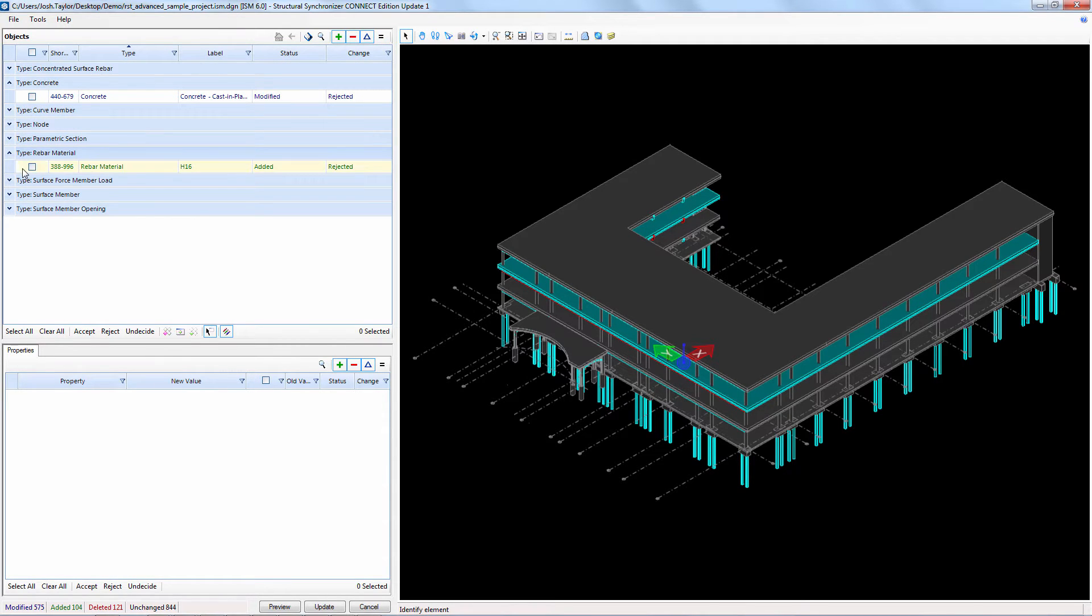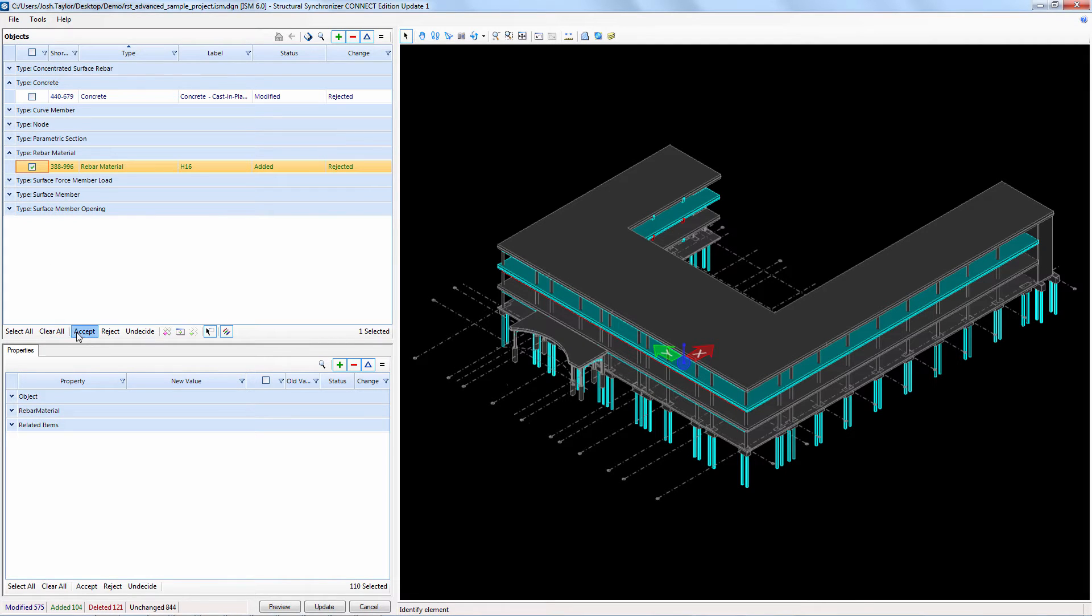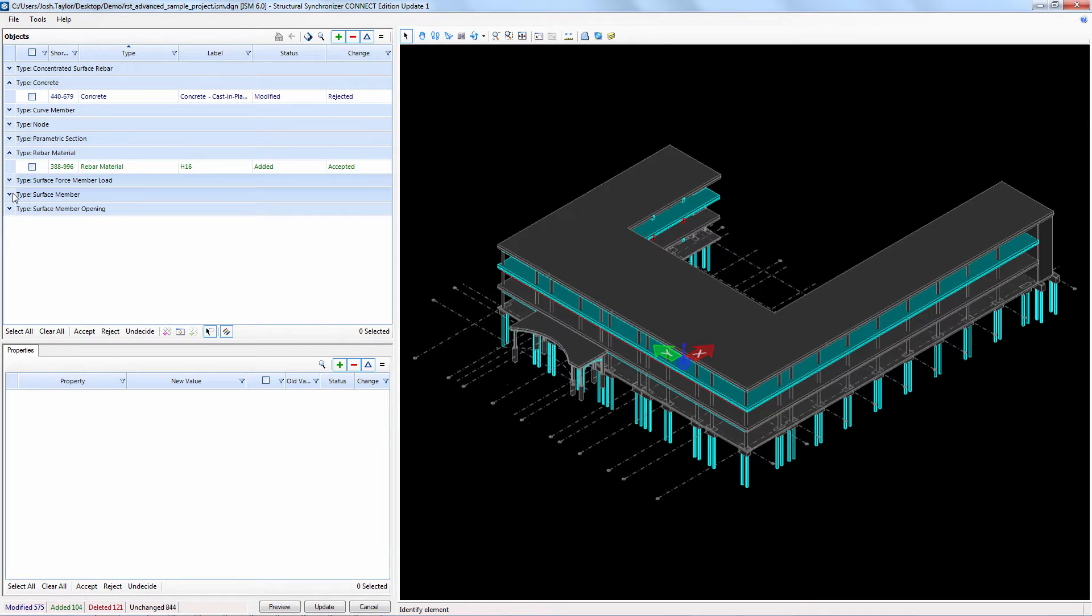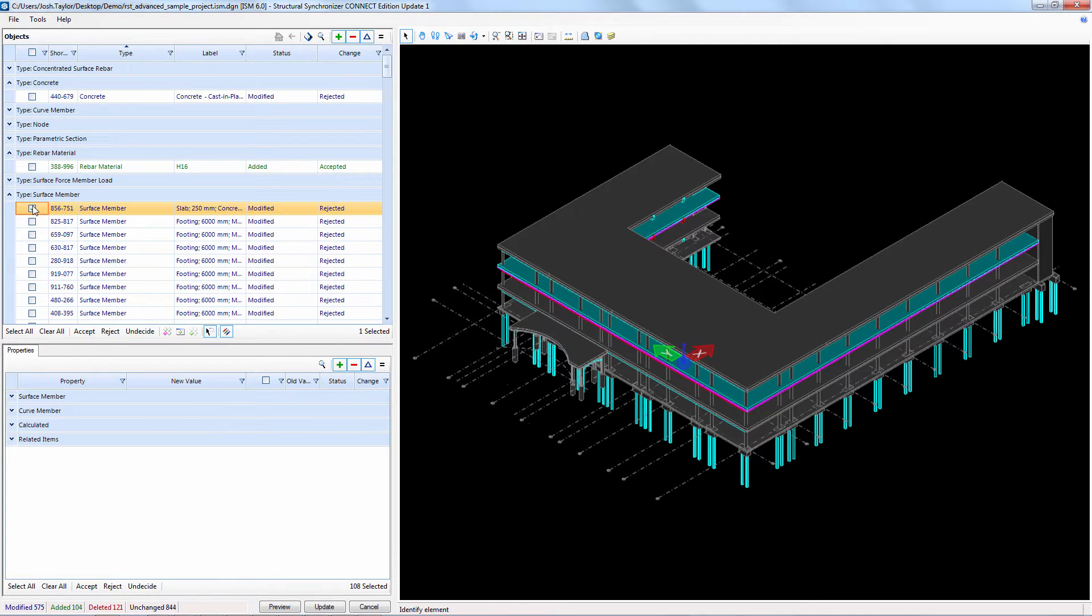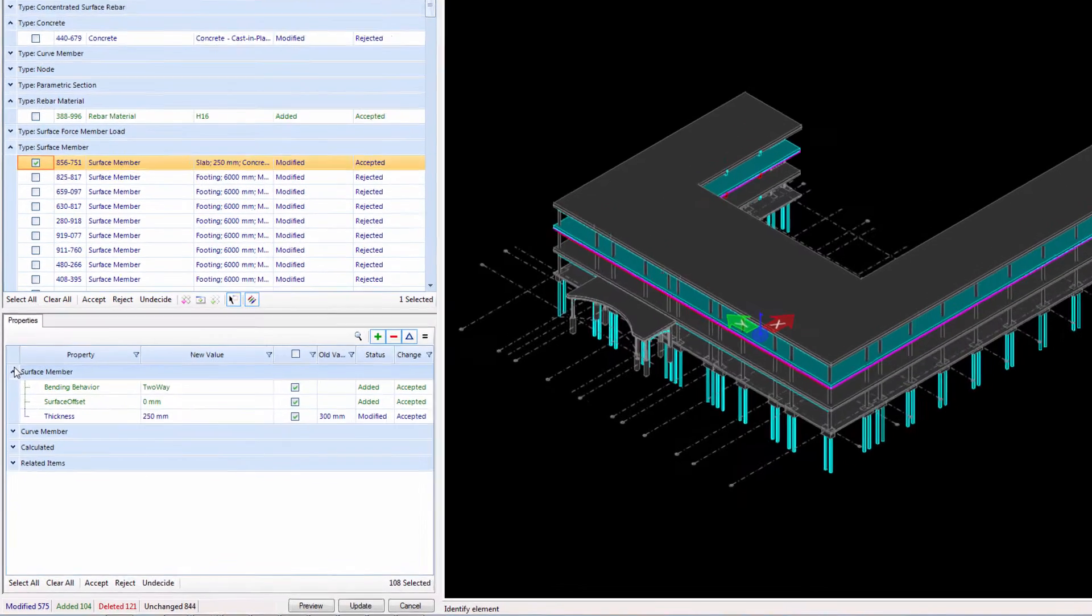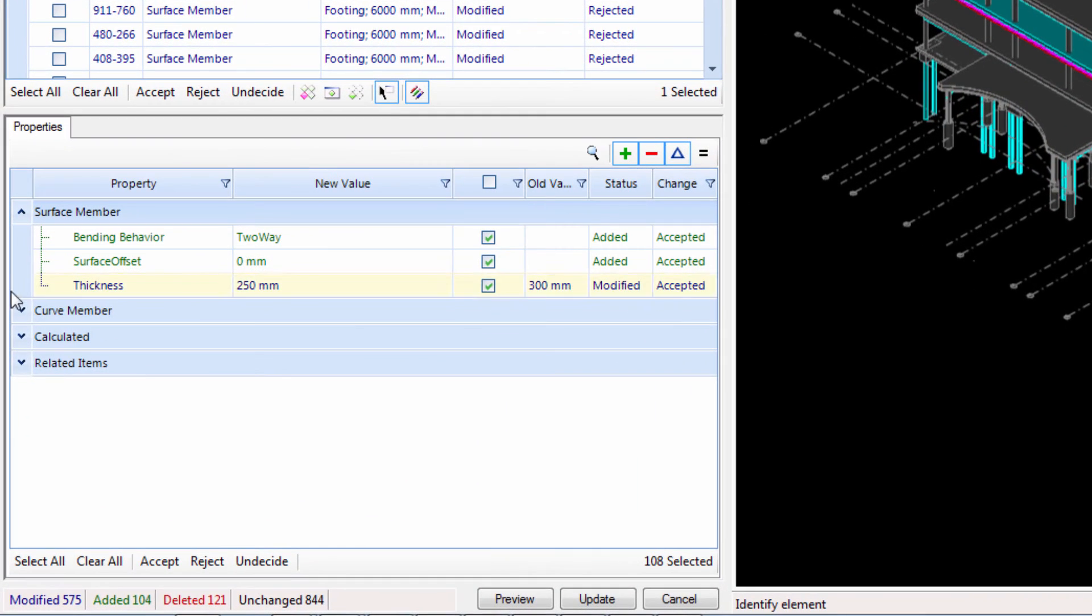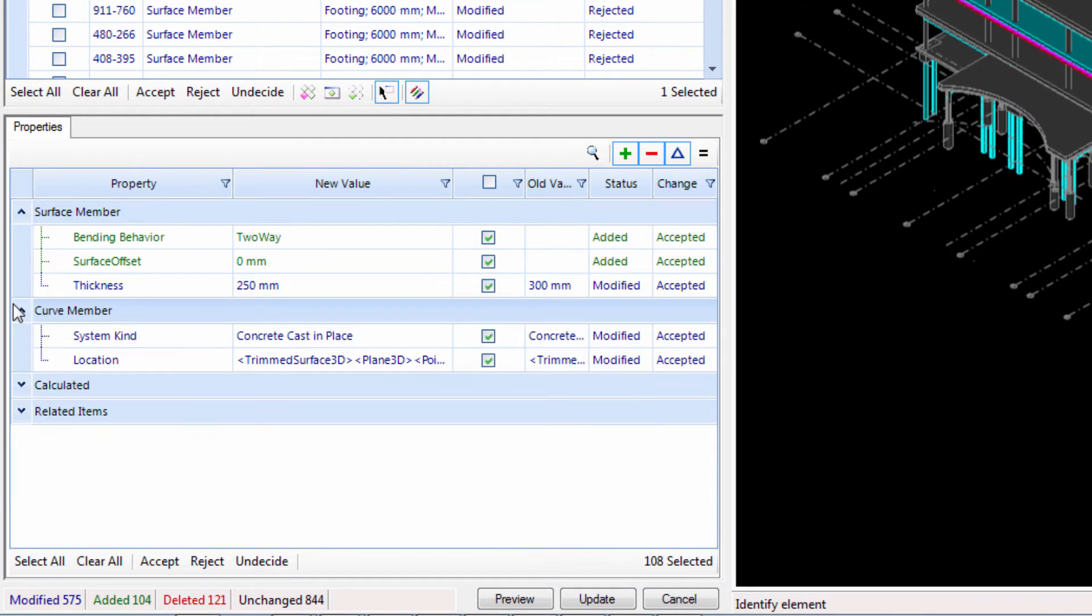Since we added reinforcing, a steel material object associated with the reinforcing was also created, and I need to accept this also. The last thing for us to accept is the slab revision. This takes special consideration because there were two changes we made to the slab in RAM Concept.